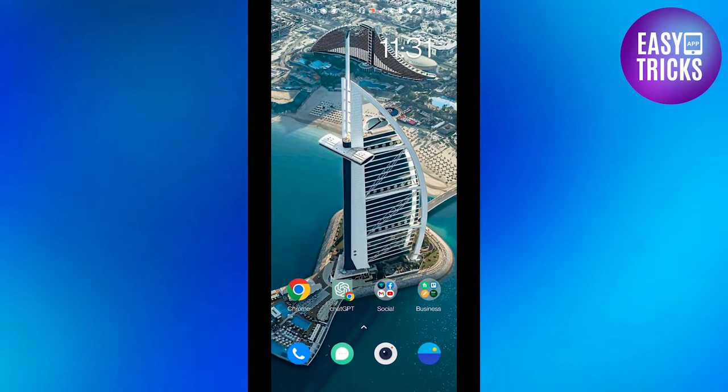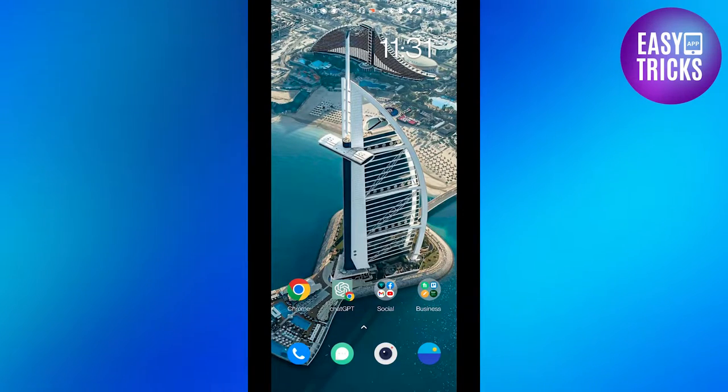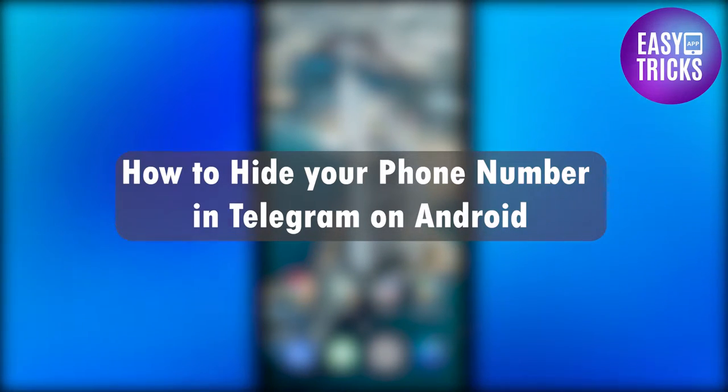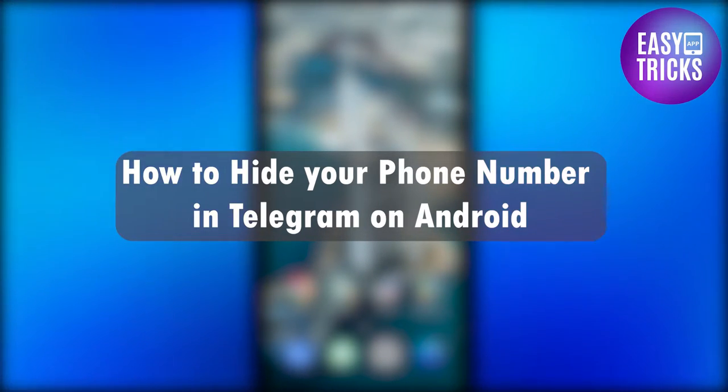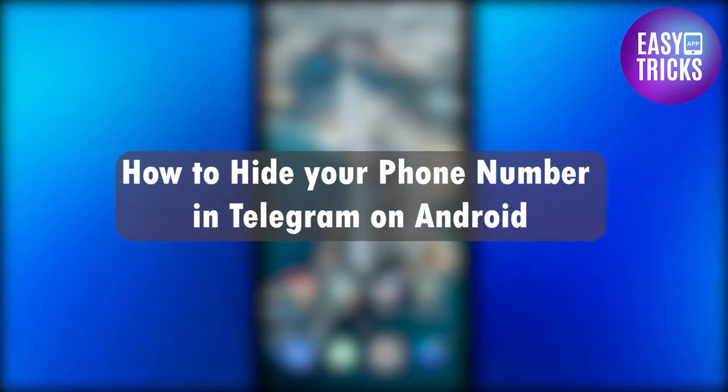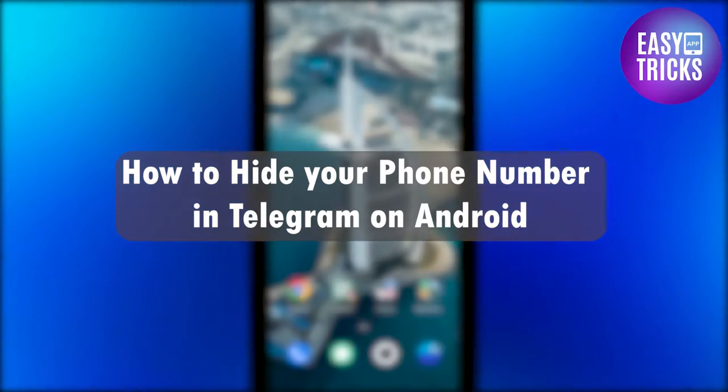Hello everyone and welcome back to another video. In this video we will discuss how you can hide your phone number on Telegram app on your Android phone. So without wasting any further time, let's get started.